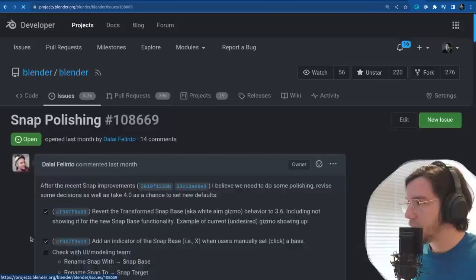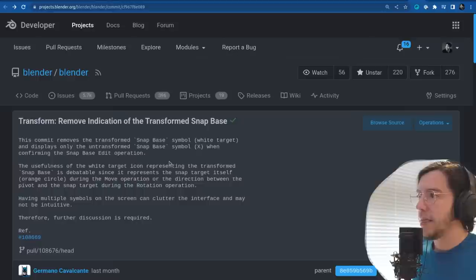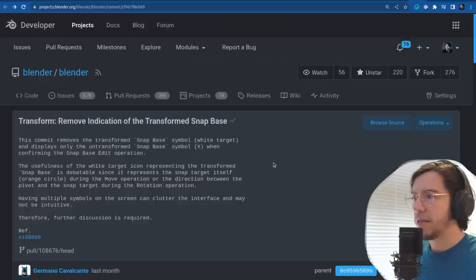Transform: remove indication of the transform snap base. This commit removes the transform snap base symbol — white target — and displays only the untransformed snap base symbol when confirming the snap base edit operation.